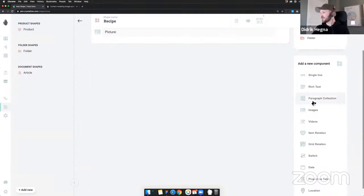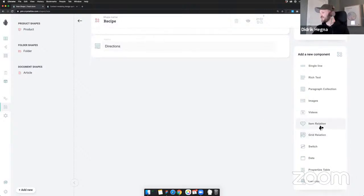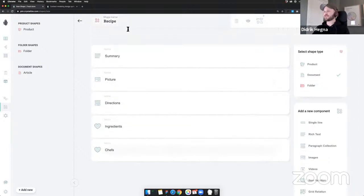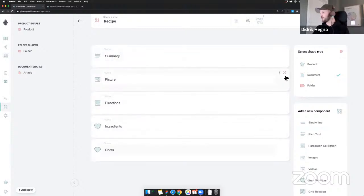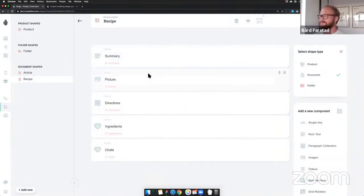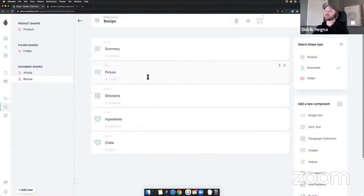Directions... and our relations — ingredients and chefs. Recipe: summary, picture, directions, ingredients, and chefs. Document — create. There we go. Actually quicker than in Figma. Well, that's because I planned ahead. But it's easier to do the interaction step this way.